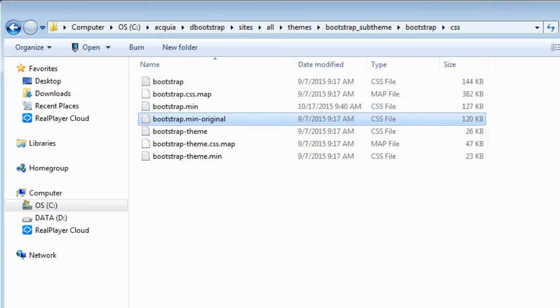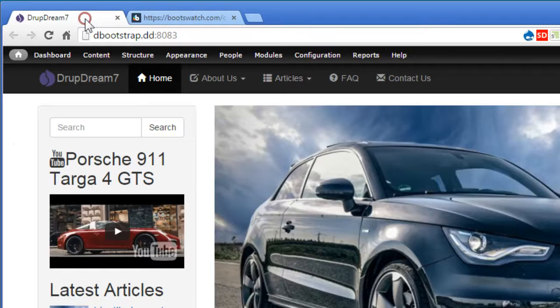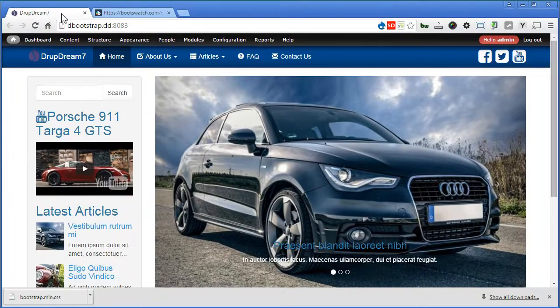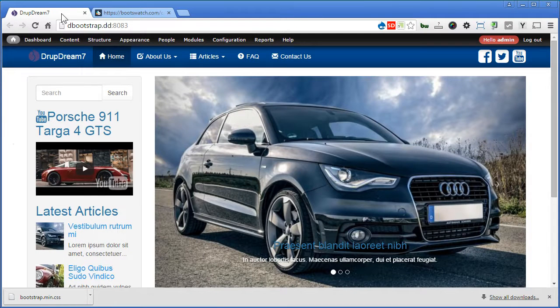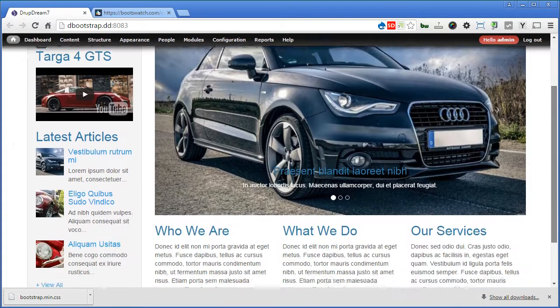So after doing this, let's back to our Drupal site. Refresh the page, yes, it's using the Cerulean theme now, let's take a look.